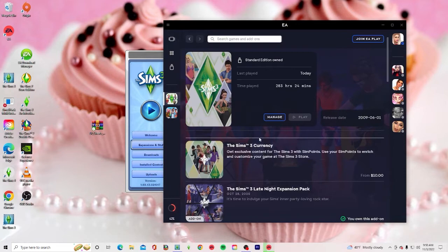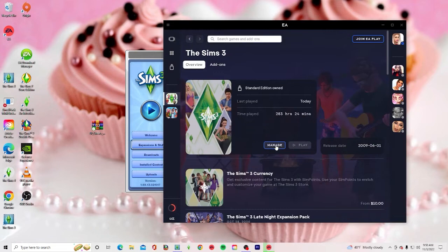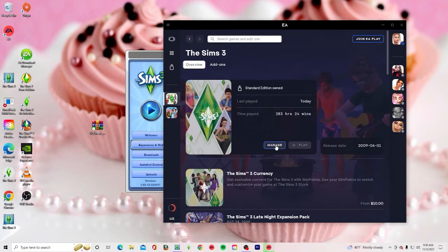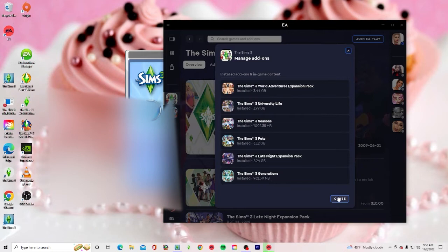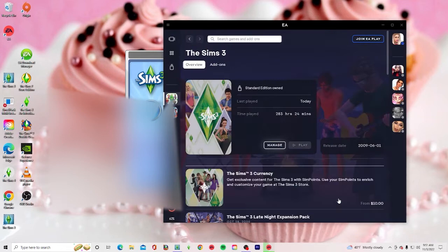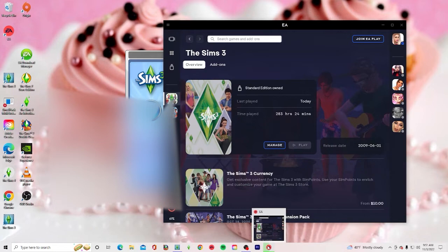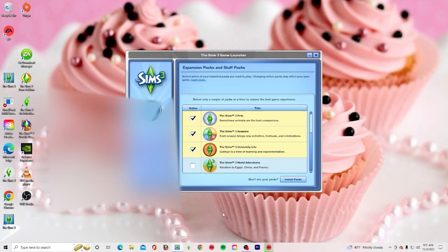The Sims 4 is updating right now. Anyway, you can manage add-ons, and all of my packs are installed here. I installed them via Origin instead of the EA app. So if you're not seeing your packs, you can try to install them via Origin, and also make sure that the packs you want to play with are active.